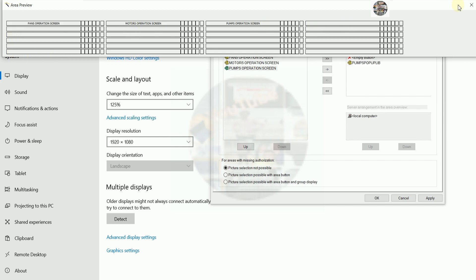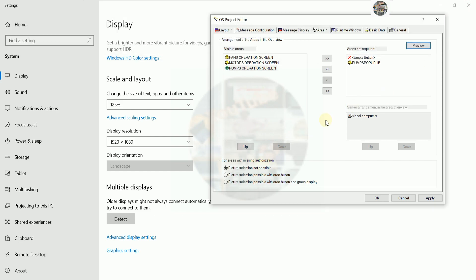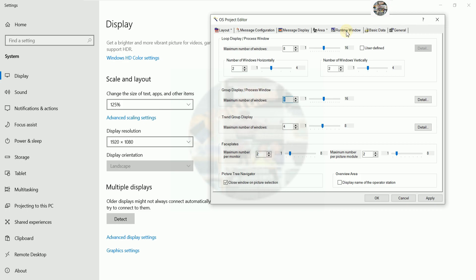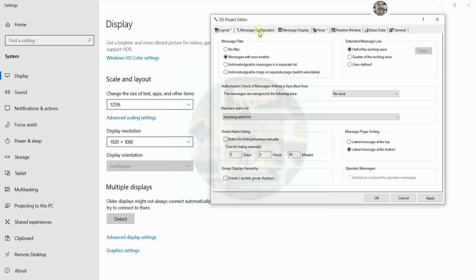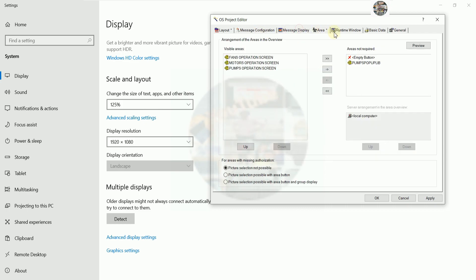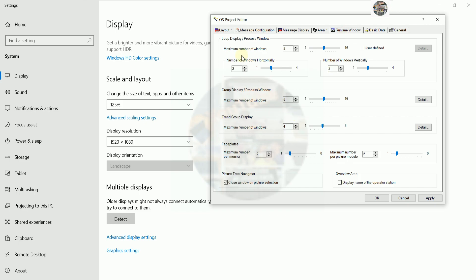We can see the row is one-two-three — six rows — and the column is four, so we can adjust accordingly: six and four. You can also adjust manually here. For the runtime window, no need to adjust, so I'll leave it like this first.